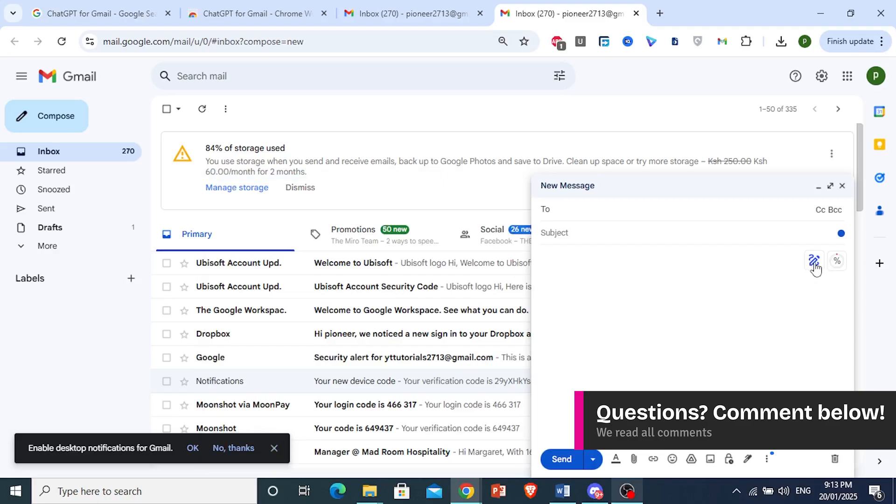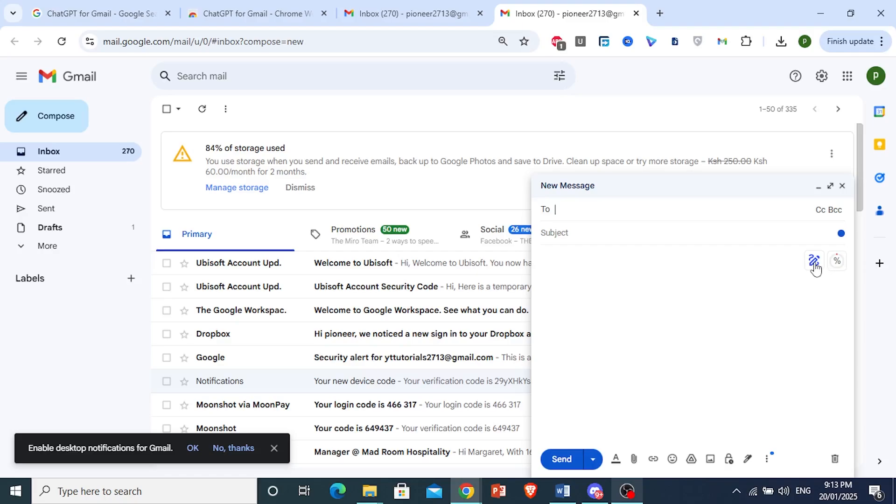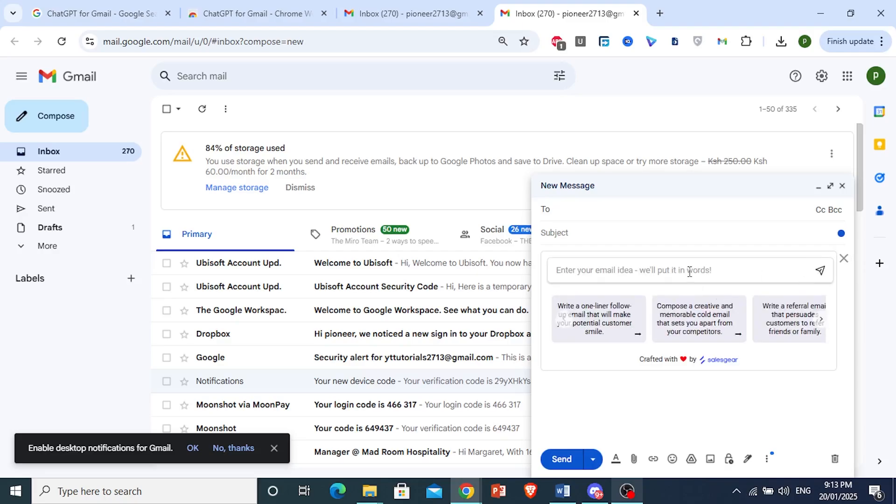This is the ChatGPT integration to your Gmail. If I click on this, I can basically write up any prompt, or I can actually pick from some of their templates.